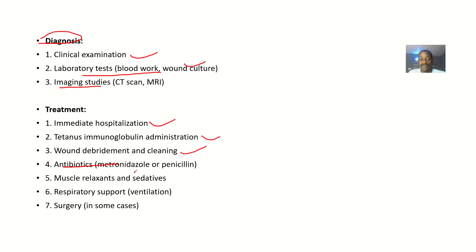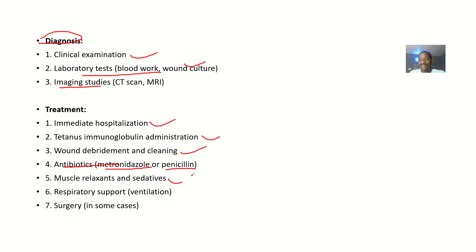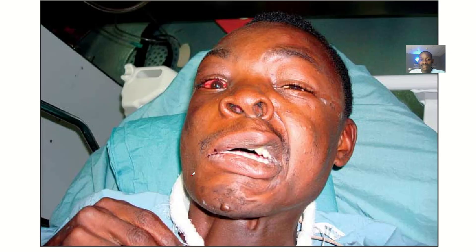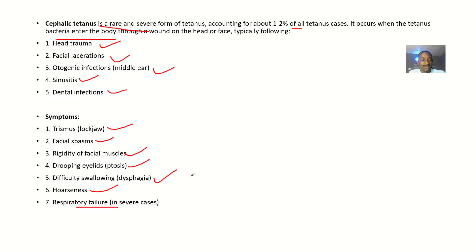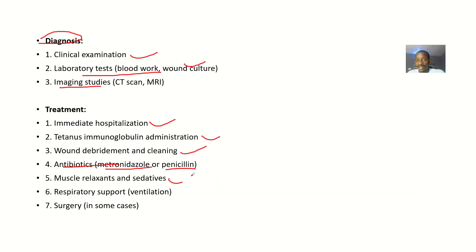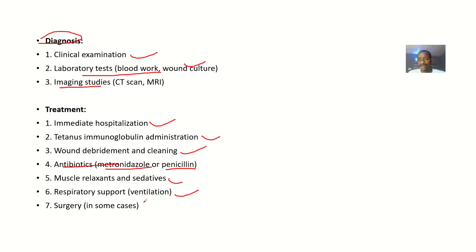Some of the antibiotics could be metronidazole or penicillin. You could also administer some muscle relaxant and sedatives because there's muscle spasm and rigidity. There's respiratory support. You might also want to do surgery, which is actually the last option.